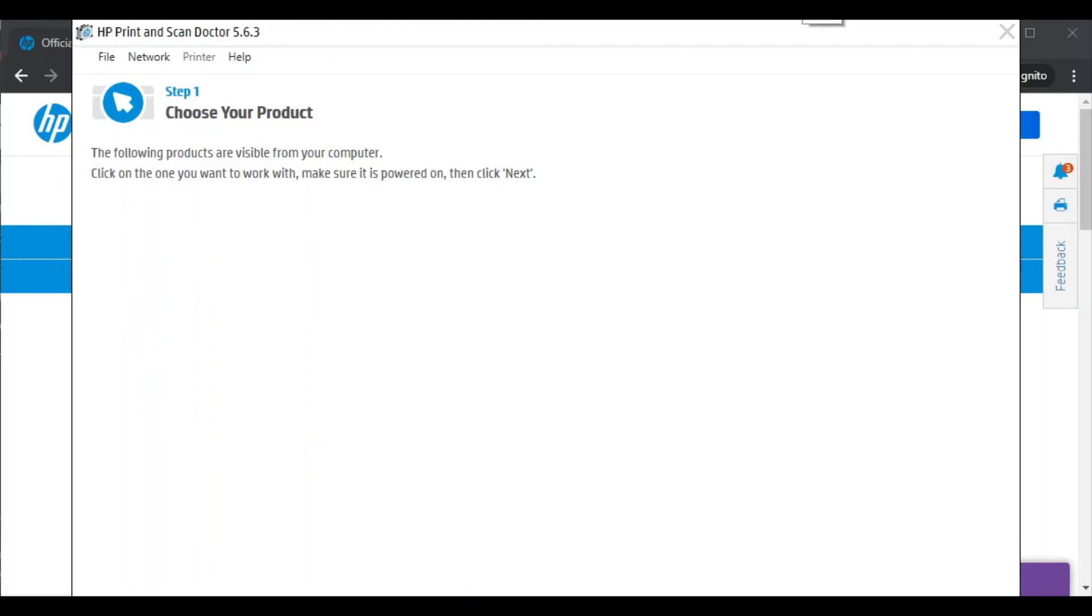You can follow on screen instructions. I have already covered this topic in another video. I will provide that link in this video description, or you can watch it in the right side in this video card.